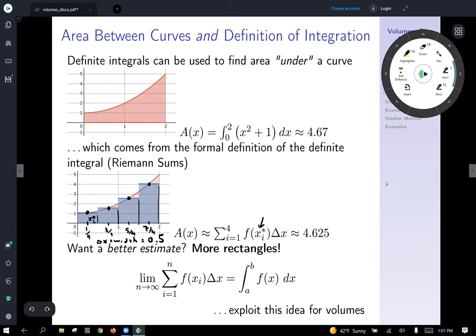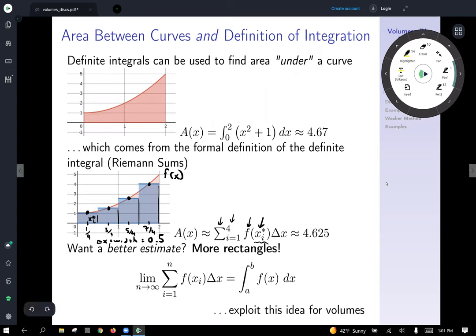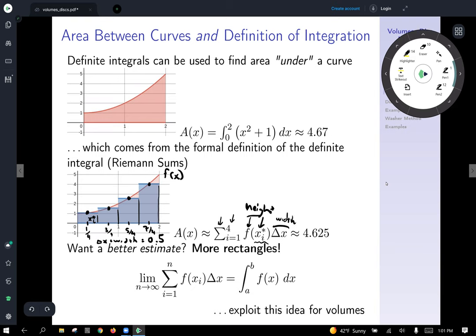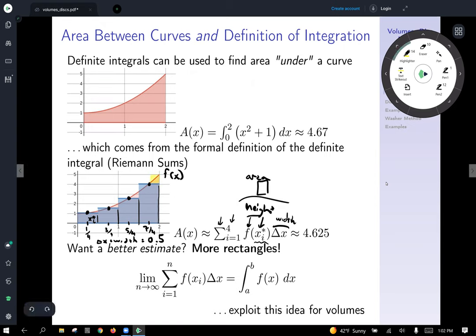You have the sum from i equals one to four of the function evaluated at these points — one-fourth, three-fourths, five-fourths — a point in each partition step gives you the output of the function, since this curve is f of x. Plugging in x-star, you get f of x-star, which is the height of the rectangle. Delta x represents the width of the rectangle. Height times width gives you the area of each rectangle. Adding up all the rectangle areas gives you the sum of those blue areas, which is 4.625 — an underestimate of the exact area we calculated above.